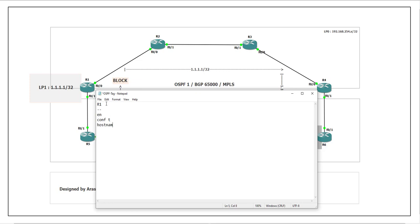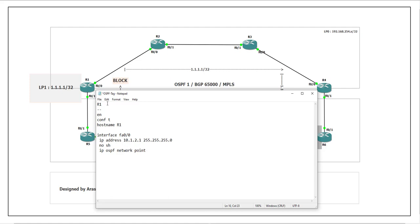Starting with R1: enable, configure terminal, hostname R1. Interface FastEthernet 0/0, IP address 10.1.2.1 255.255.255.0, no shutdown. Also enabling OSPF network type point-to-point on this interface with the command 'ip ospf network point-to-point'.